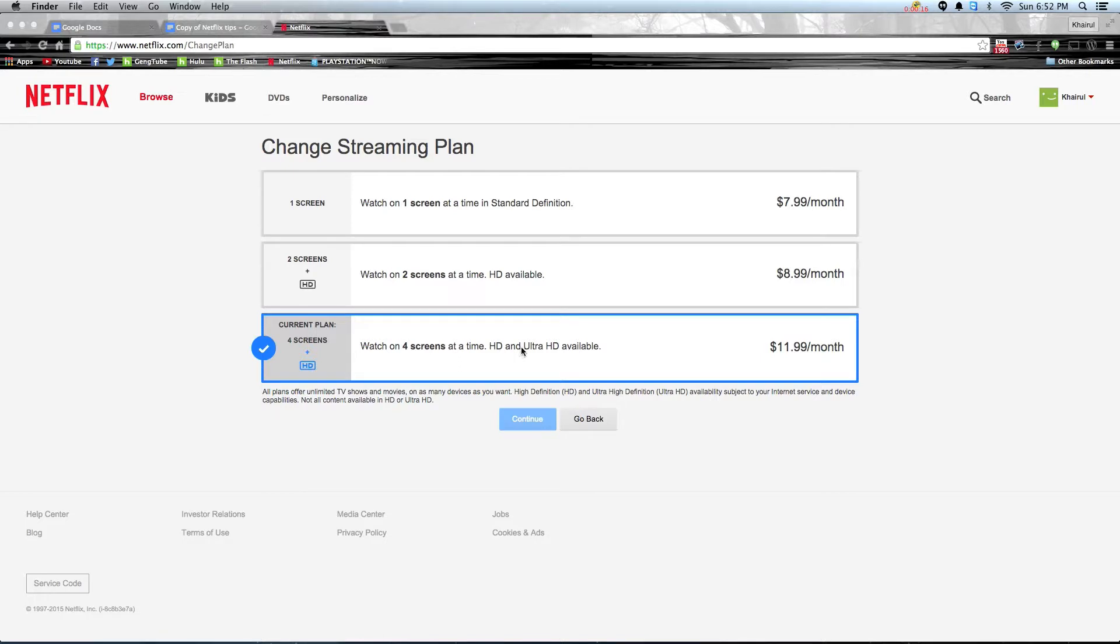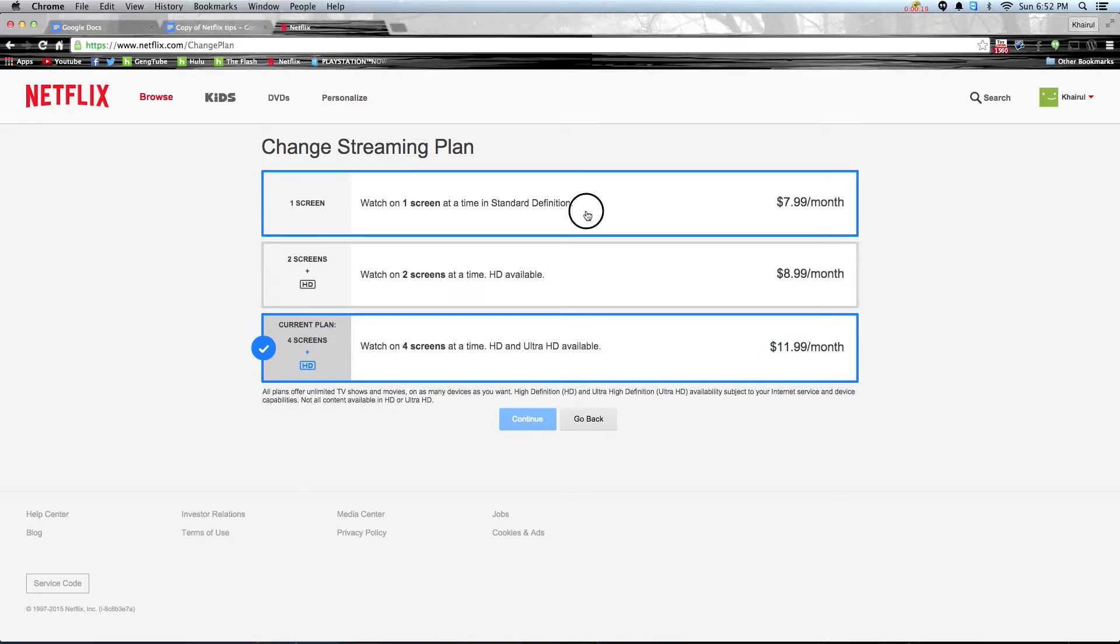The cheapest tier at $7.99 is sufficient if you're just watching from your mobile devices. You can switch back and forth between the plans to see which is best for you.